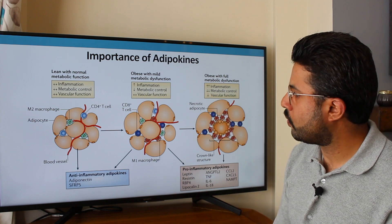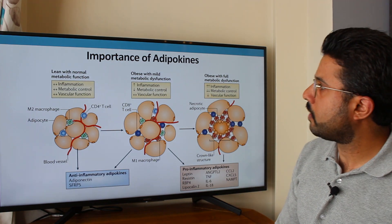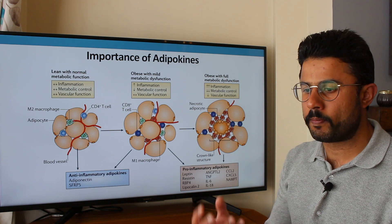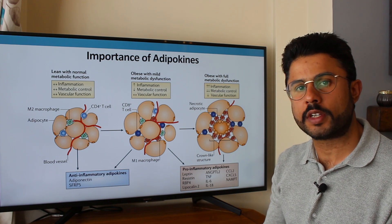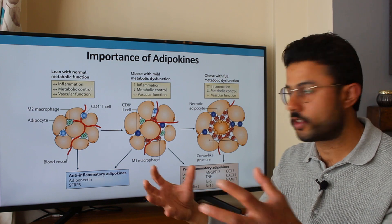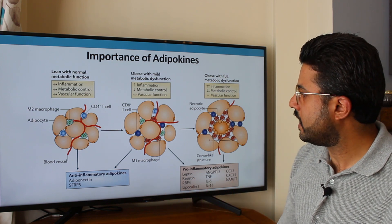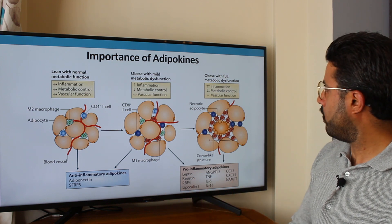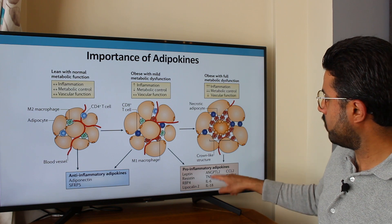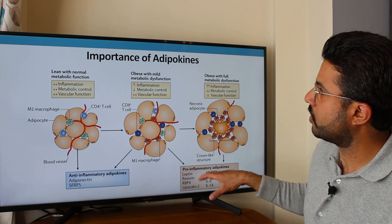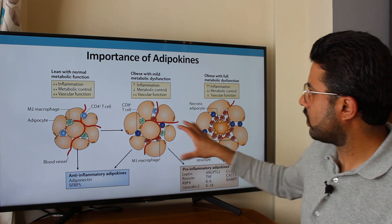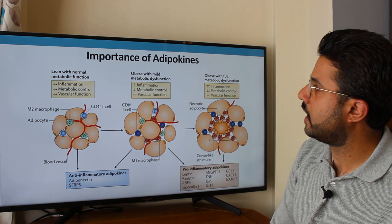Generally what we find with adipokines is that they are released from hypertrophic adipocytes — as adipocytes start to become larger, they start to release mainly pro-inflammatory adipokines, and they can start to cause damage. Let's look at these different categories and see what we've got on the screen here.